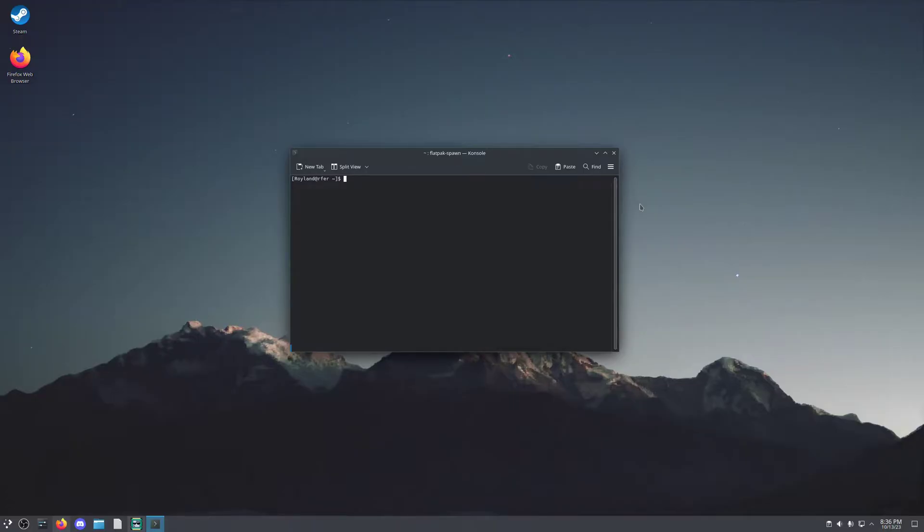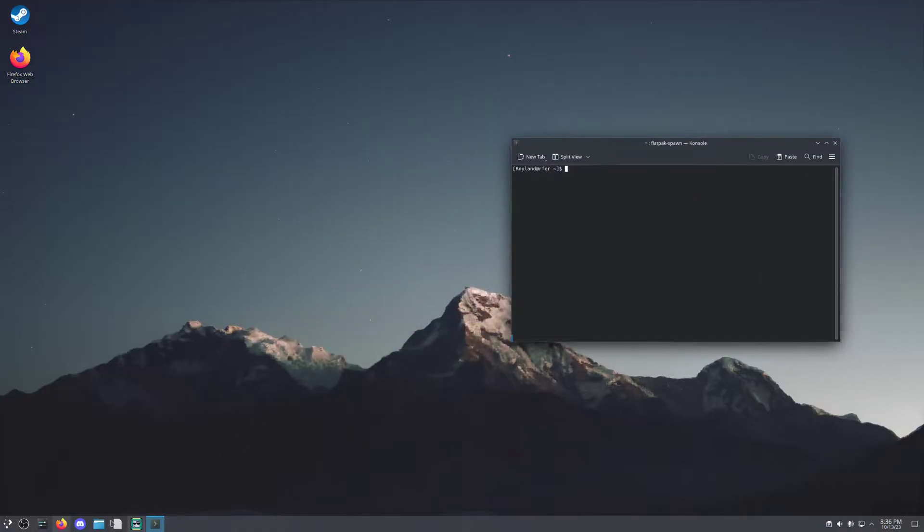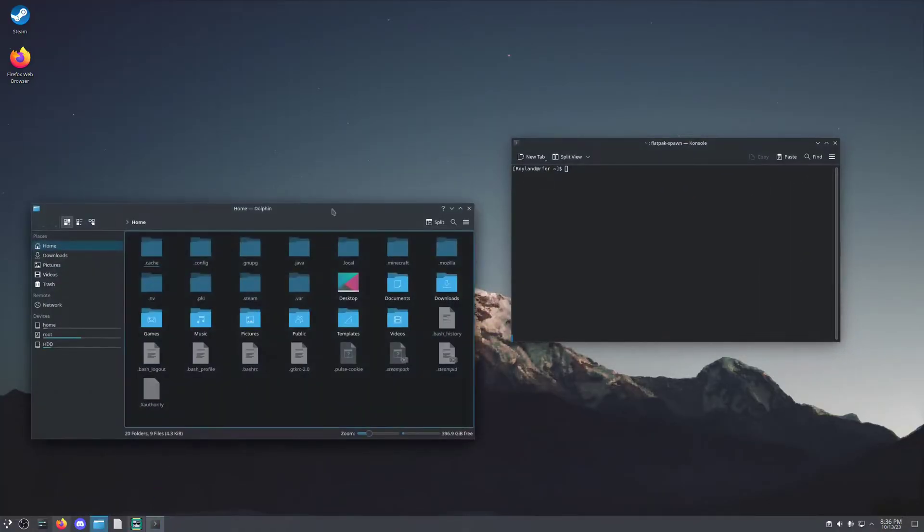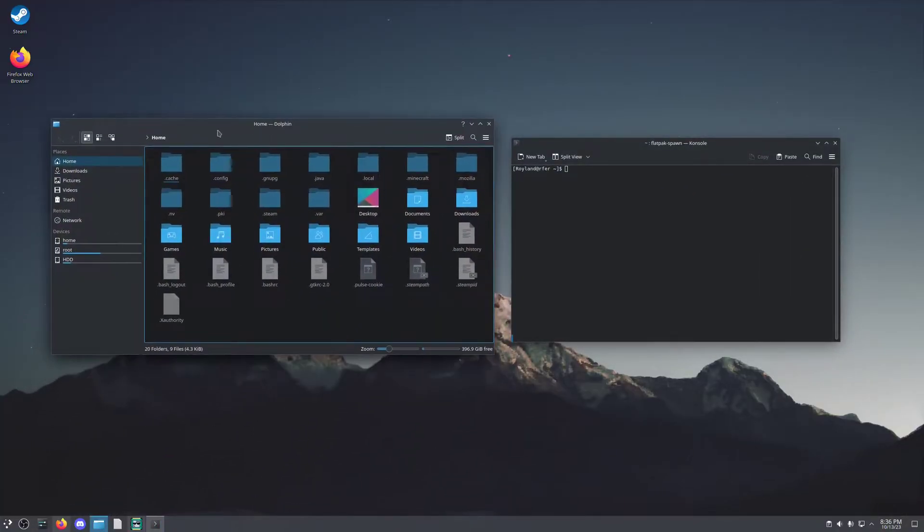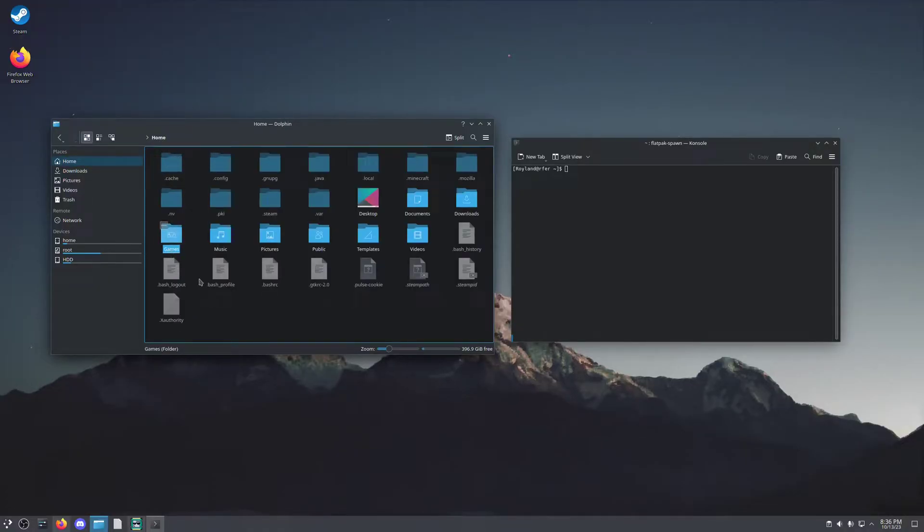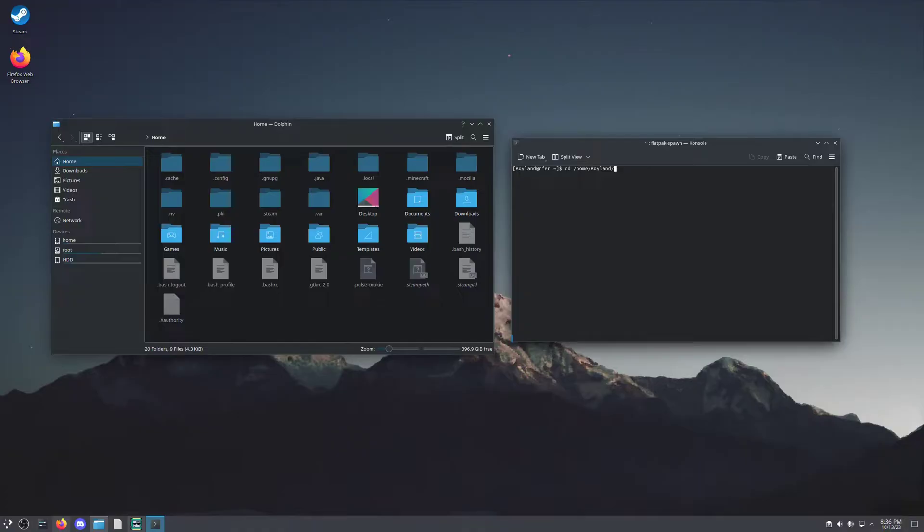Now the next step is to go to the directory that you're going to have your Minecraft Launcher in. For this, you can create a directory in your home folder called games, capital G. Name it whatever you want, just make sure that you know the name exactly. And you'll do the command cd /home/[username]/games. And now you'll see that we're attached to that directory.